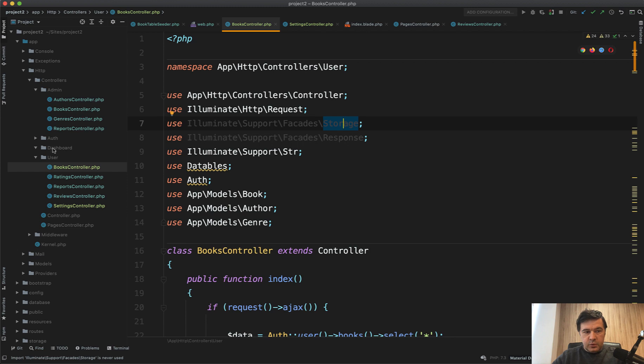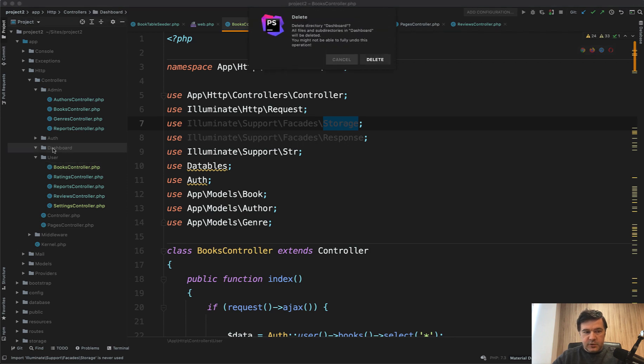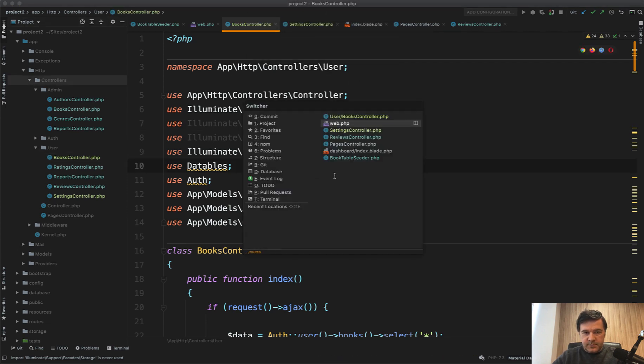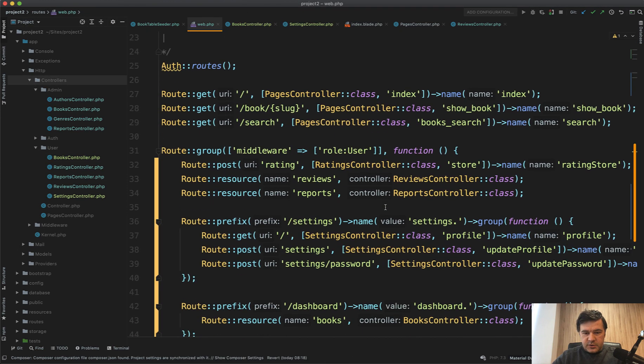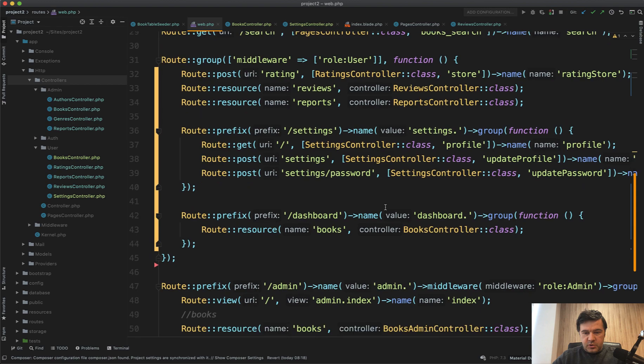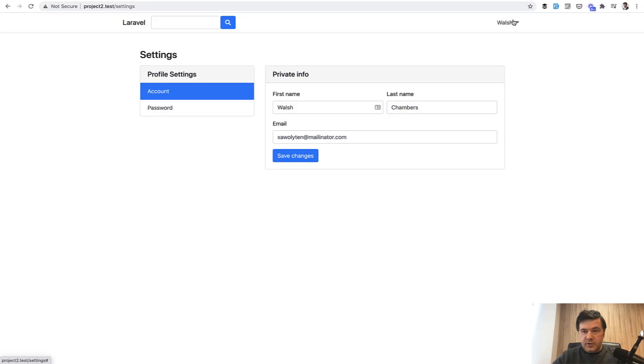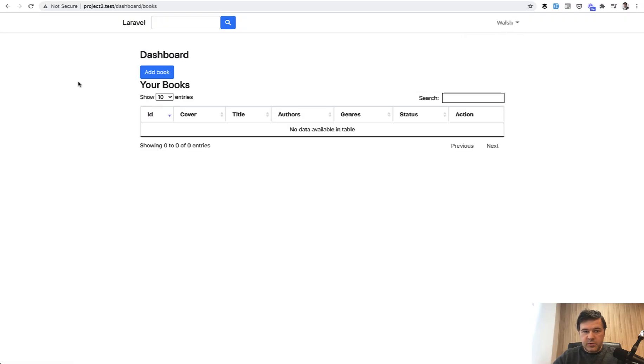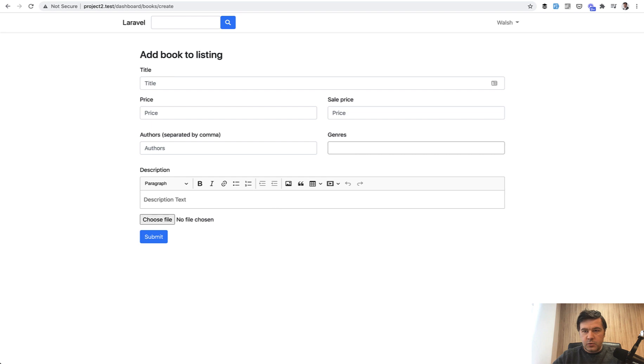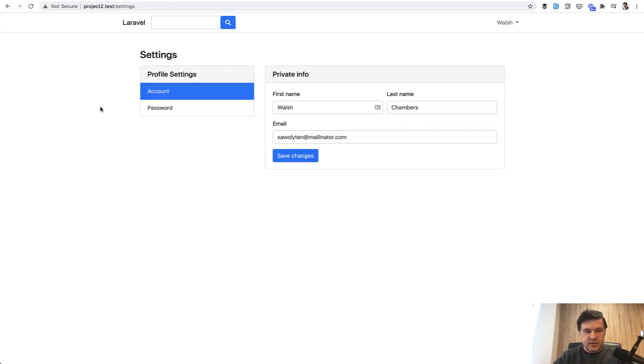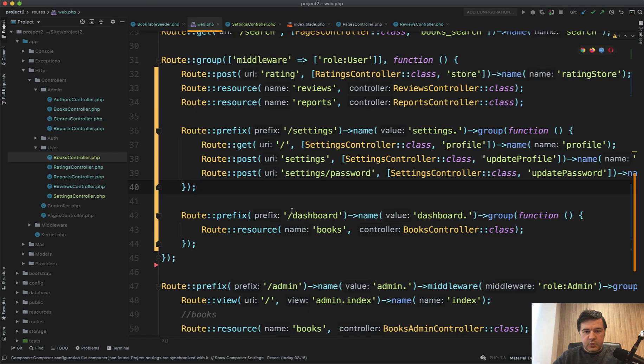And if we open that up on top, we should have a user. And then we remove the folder dashboard as empty folder. In routes, it should all still work. Let's try it out actually. Let's open up my books. Add book. All works. Settings. All works.